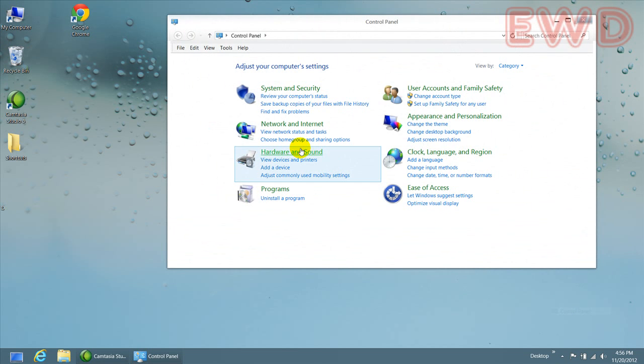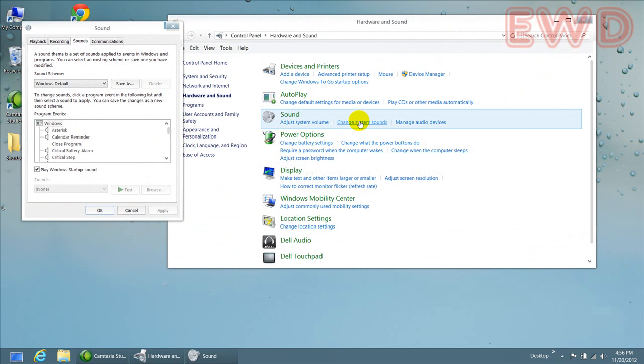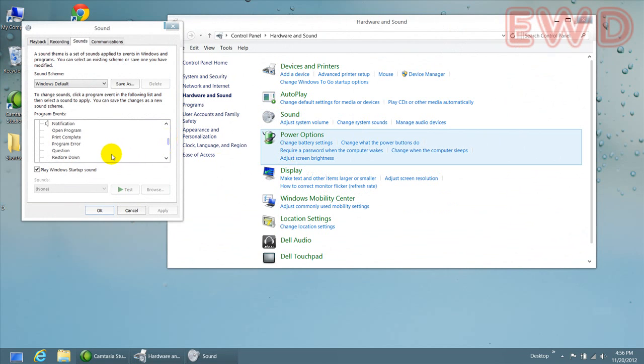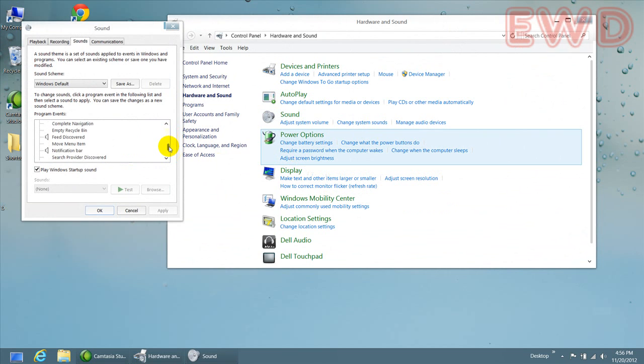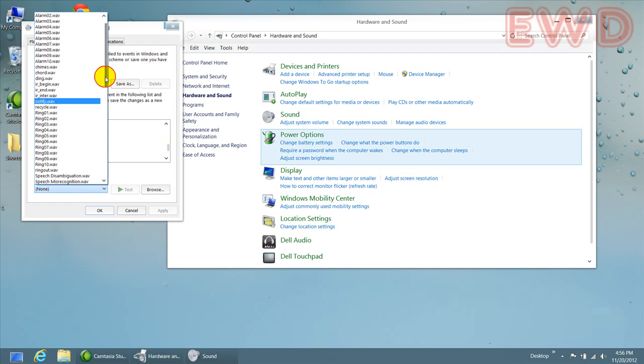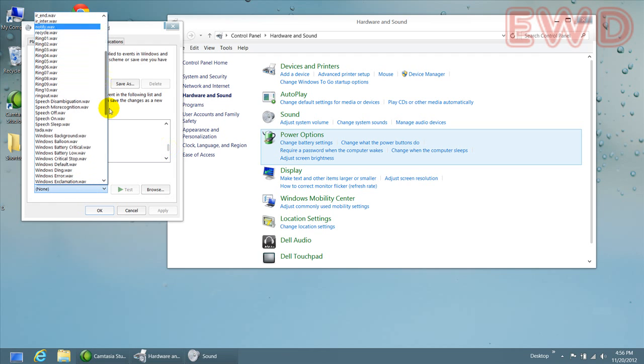Click on hardware and sound. Click on change system sounds and scroll down till you get to see empty recycle bin. And click on the sounds and choose any sound, whatever you feel like. Okay.